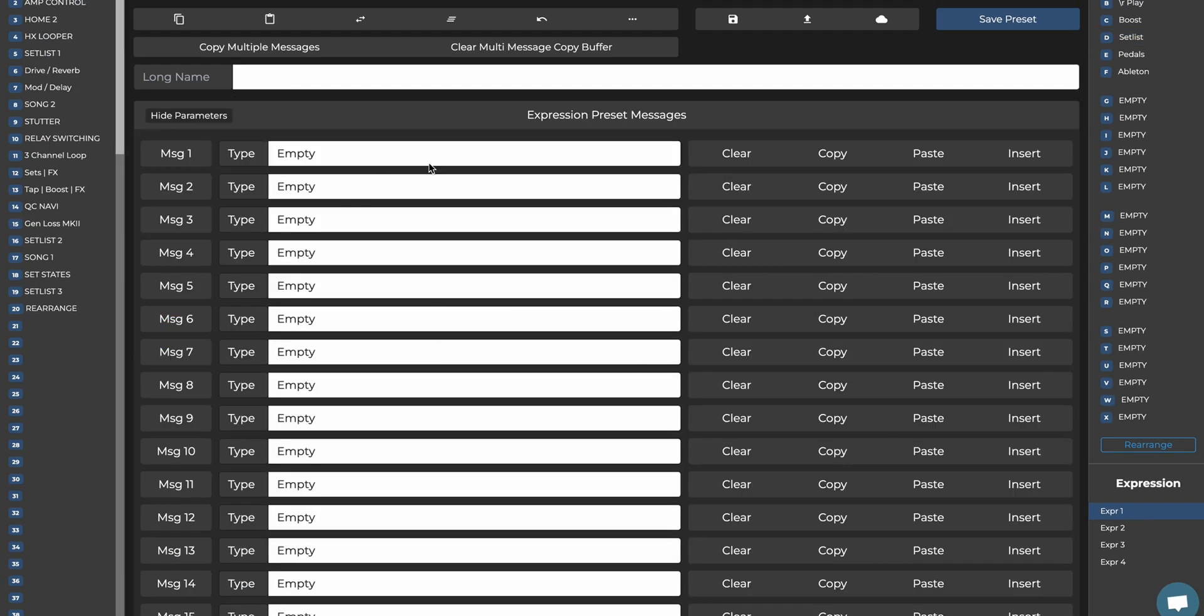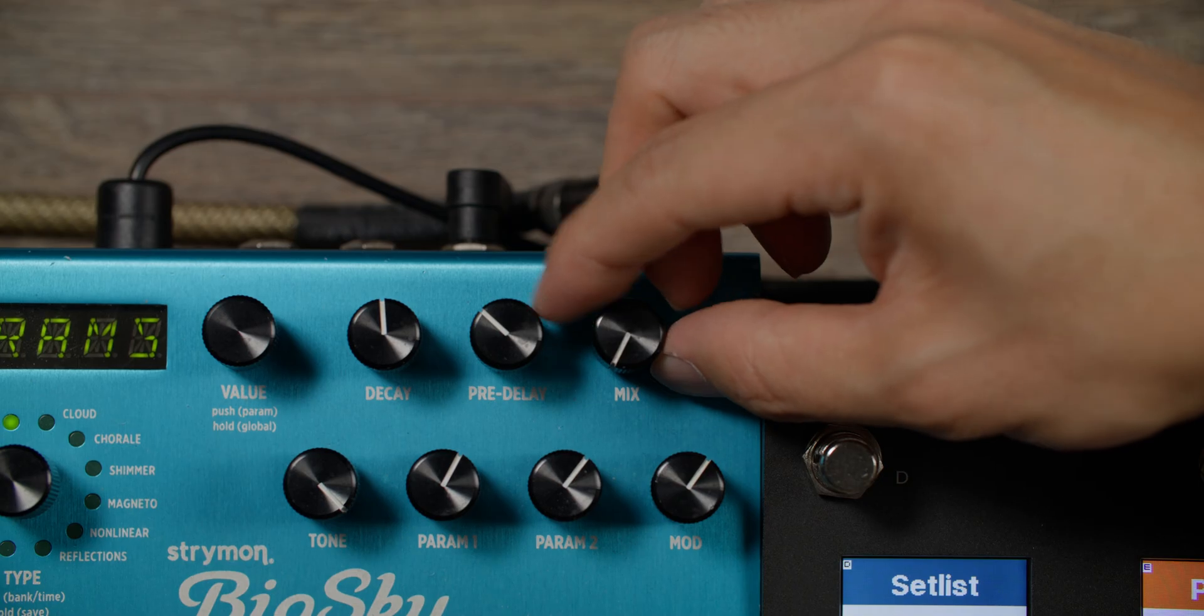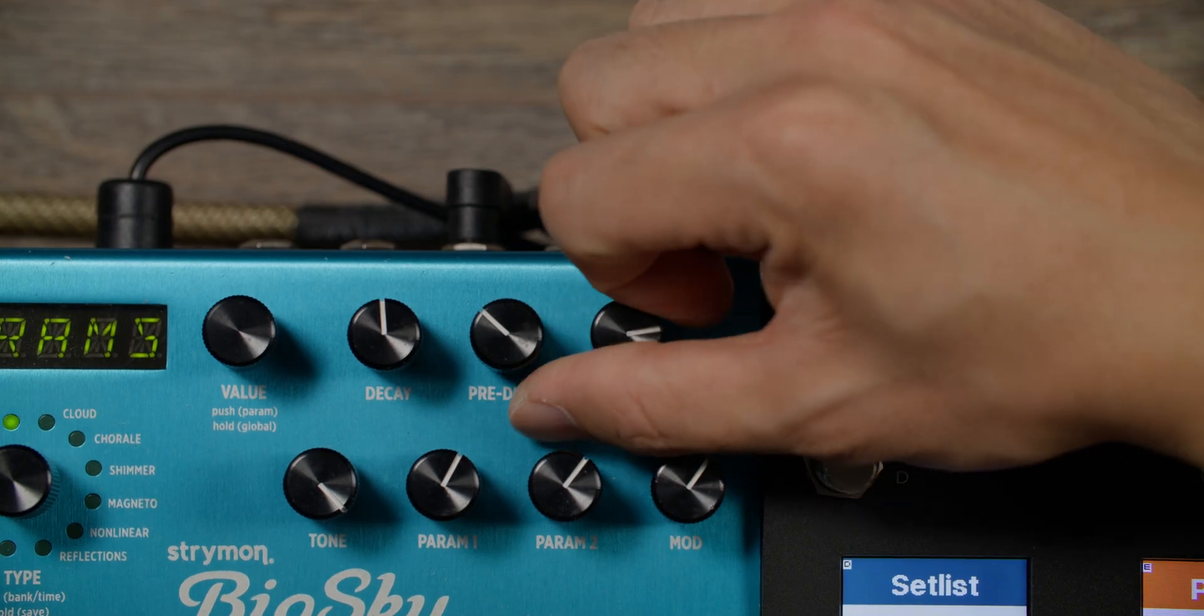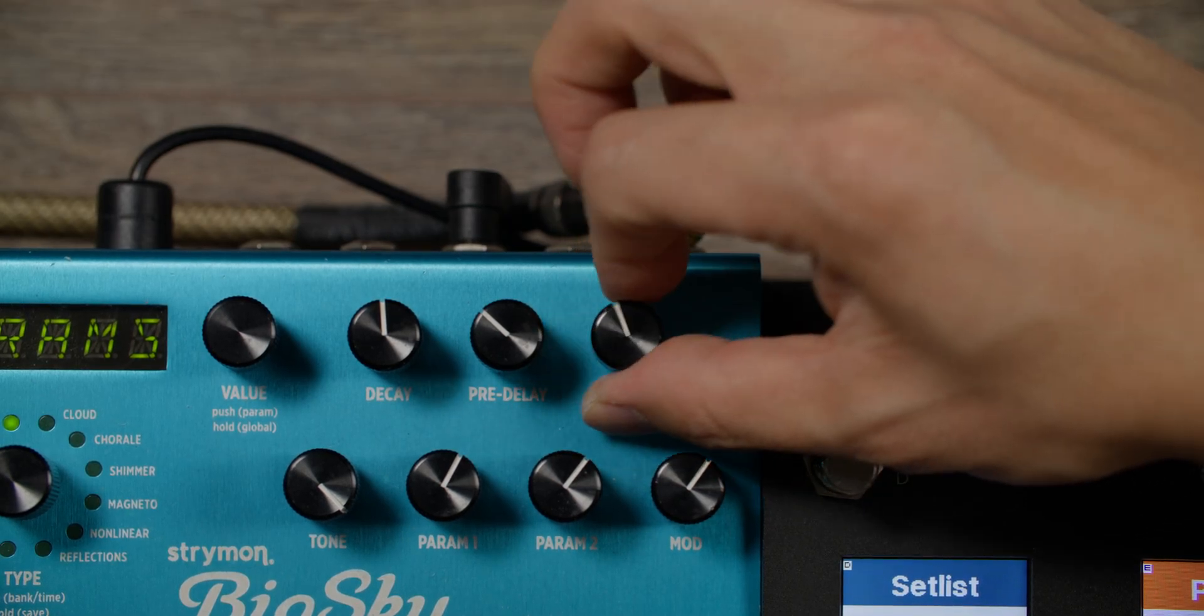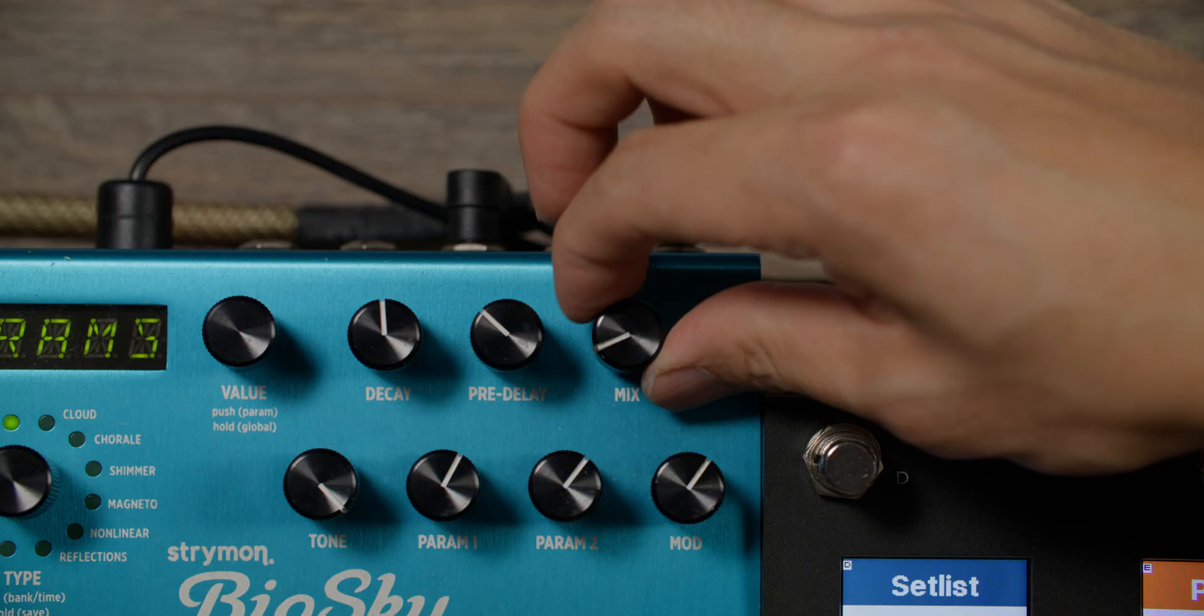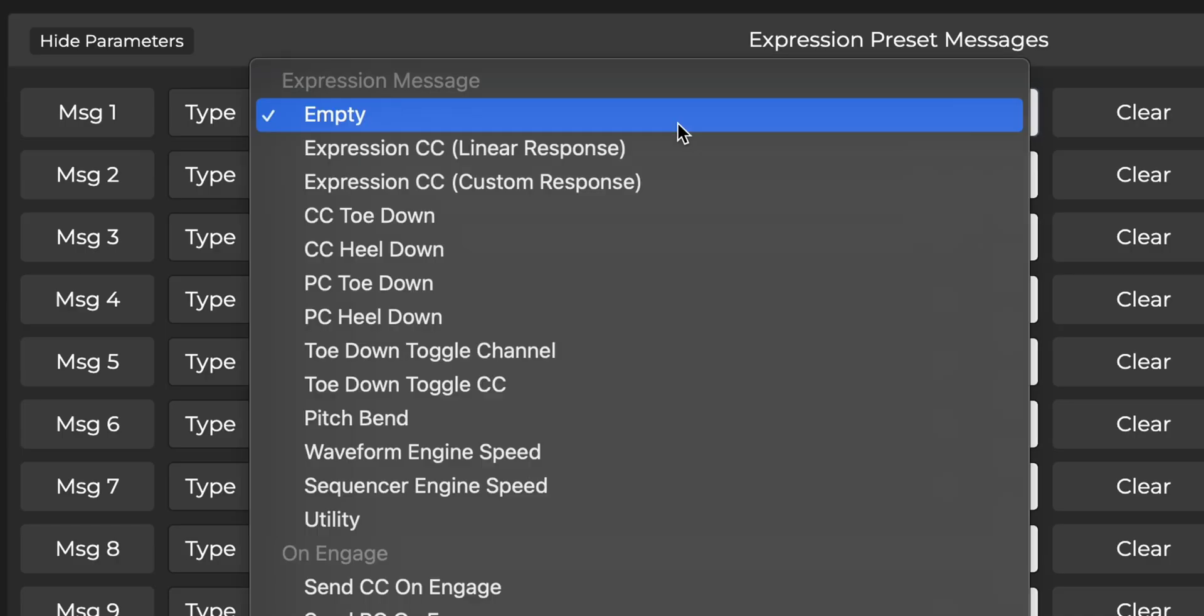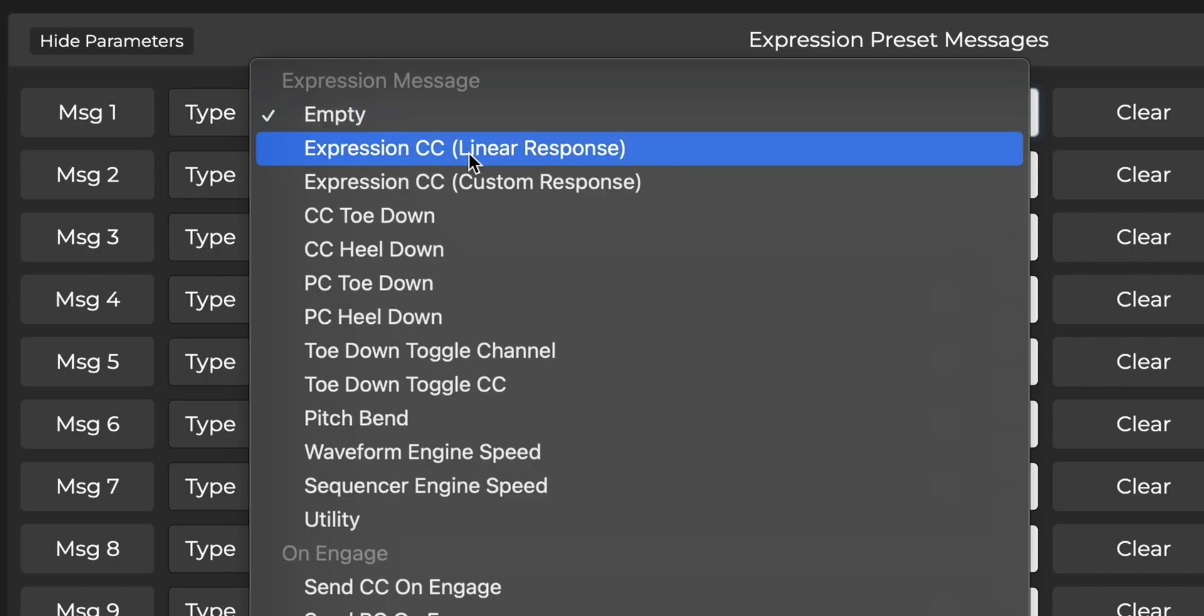Now we can go on to choosing messages we want to send with the Expression Pedal. The fundamental use of an Expression Pedal with MIDI is to have it sweep between minimum and maximum CC values. This creates the same effect as if you were turning an effect knob from 0 to maximum on an effect pedal, but with your feet. To do that, we just need to select the Expression CC message type.